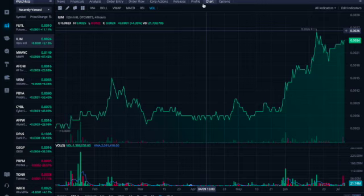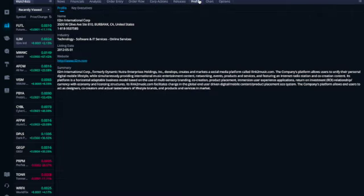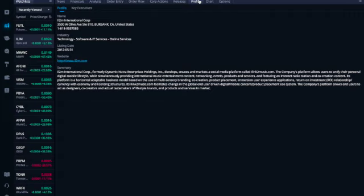ILIM develops, creates, and markets a social media platform called Link to Music.com. The company's platform allows users to unify their personal digital mobile lifestyle while simultaneously providing international music entertainment, content networking, events, products and services, featuring an internet radio station and co-creation content. Its platform is a horizontal adaptable business model based on multi-sensory branding, co-creation, product placement, and immersion user experience applications.